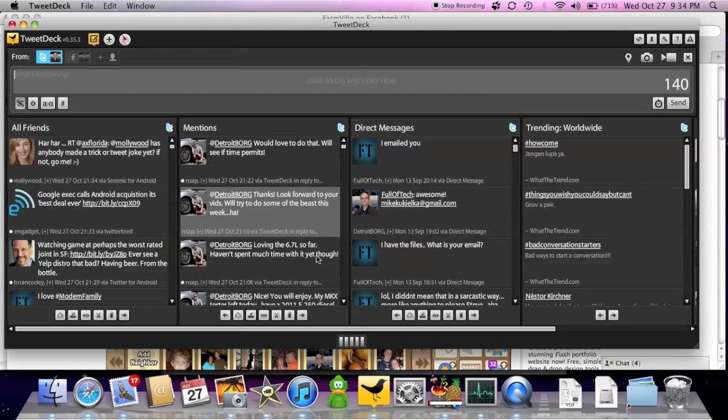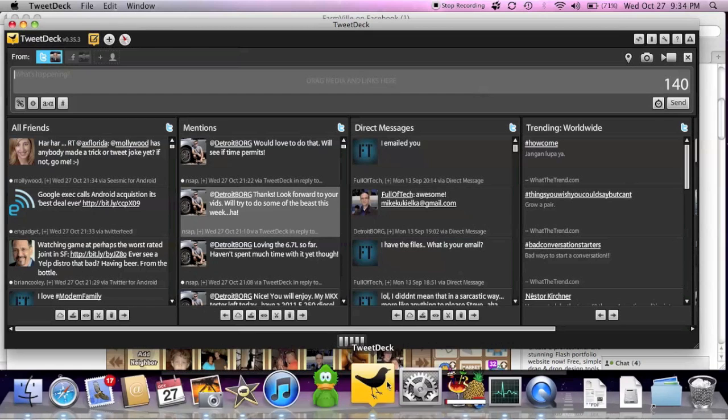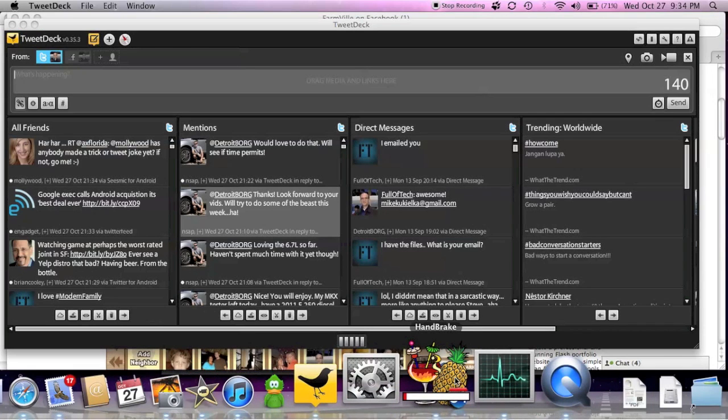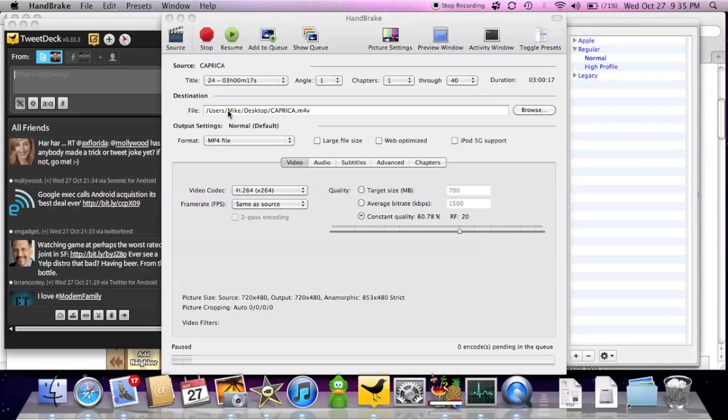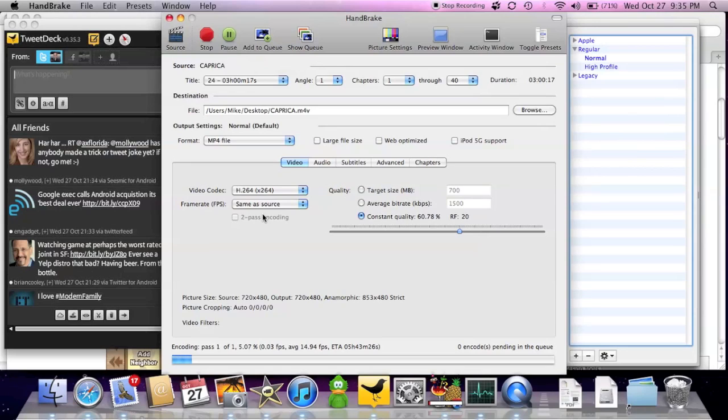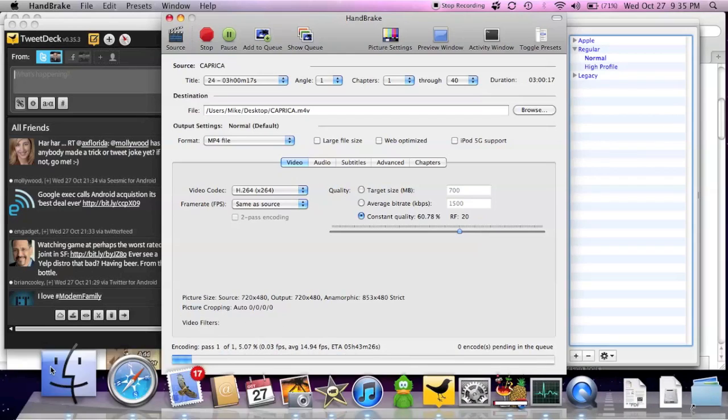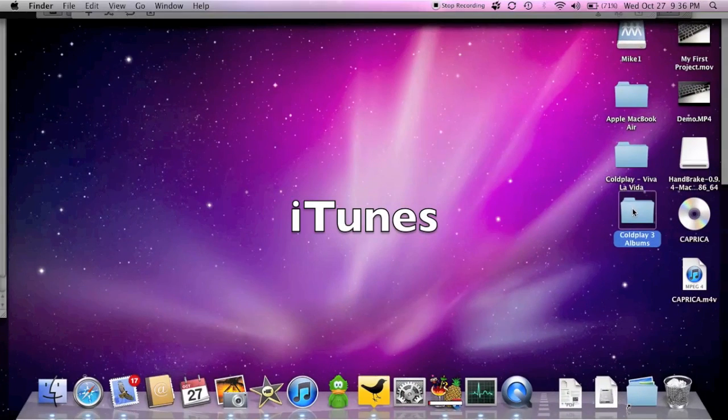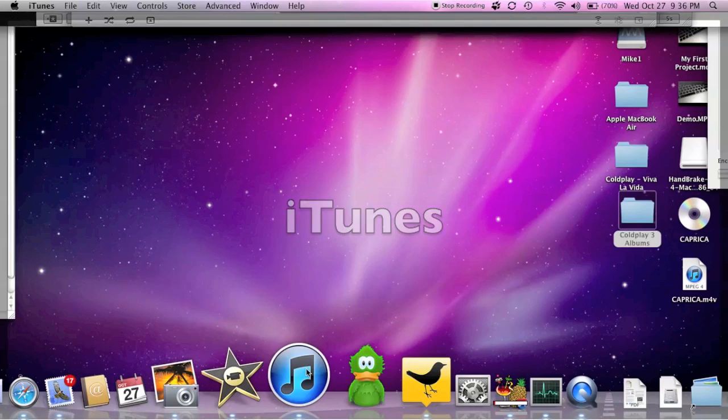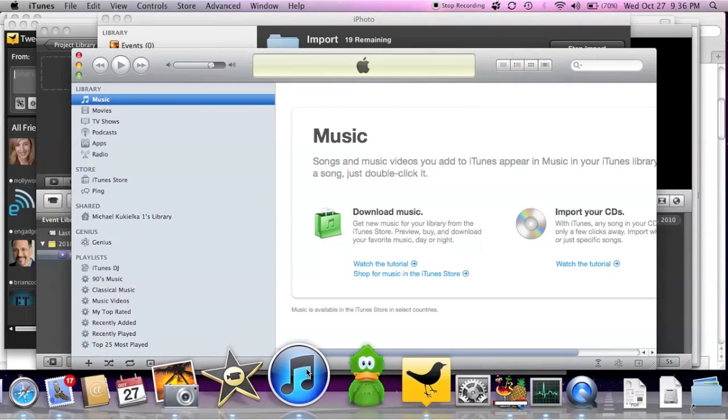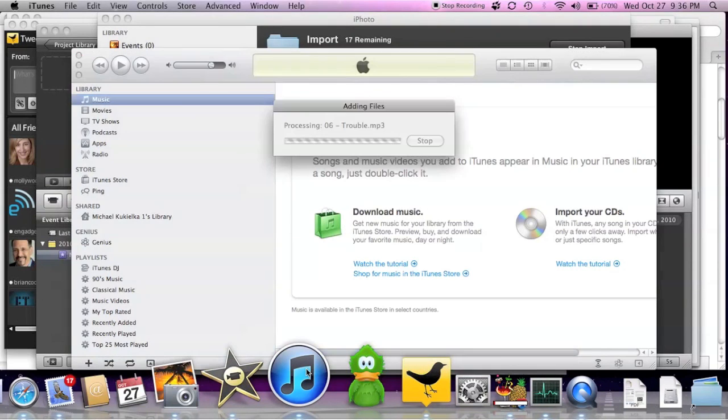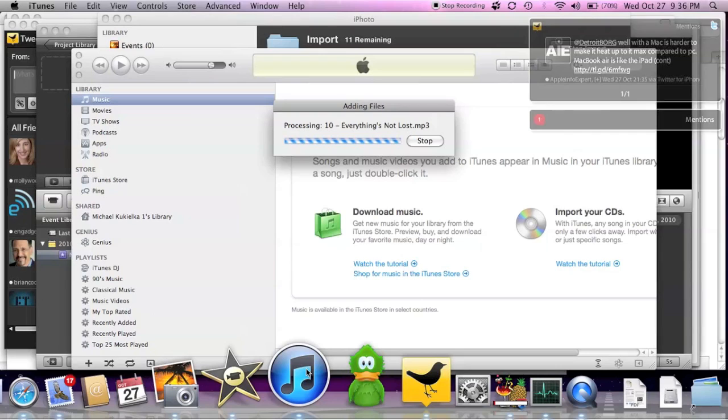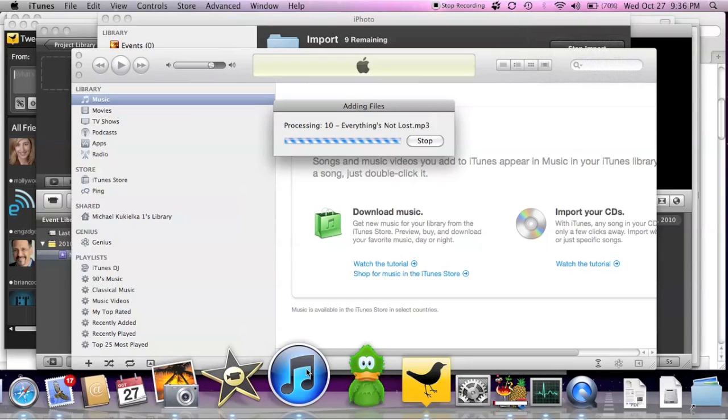So I also have TweetDeck running in the background here. And now let's do some encoding. So right now I'm using remote disk to process a DVD on my iMac. In this case it's the first disk of the Caprica series. So I'm just going to go to my desktop. Grab Coldplay. Drop it into iTunes.